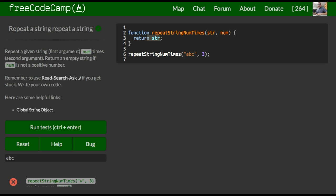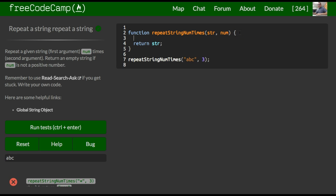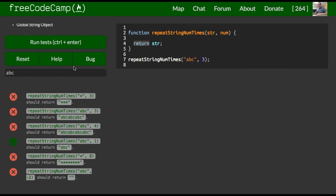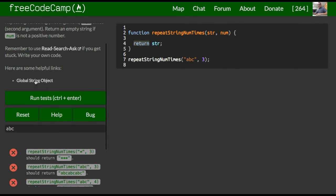So what we want to do is when we run this, inside of our function here, we want it to essentially repeat the first argument the number of times that is passed in as the second argument. So what we can do, let's see first, they gave us this helpful link of a global string.